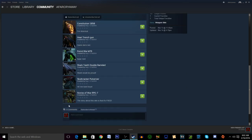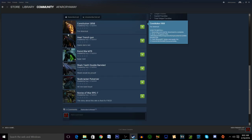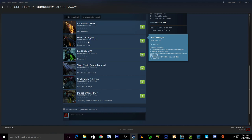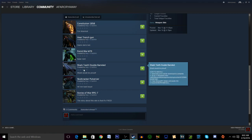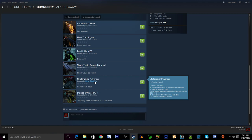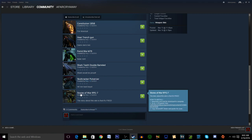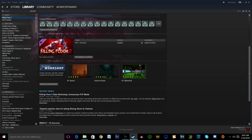Basically there's about six skins in here you can get: the Constitution 1858, the Heat Trench Gun, the Putrid Bile M79, the Shark Teeth Double Barreled, the Skullcracker Pulverizer, and the Stories of War RPG 7.